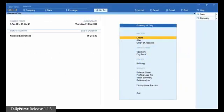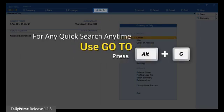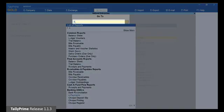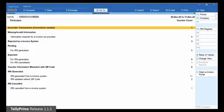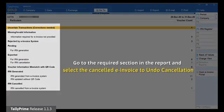Open the e-invoice report. Press Alt-G, then type or select e-invoice and press Enter. Select a cancelled e-invoice for which you want to undo cancellation, either because it was wrongly cancelled or the request for cancellation was rejected by the e-invoice portal as it was not done within 24 hours of generation.